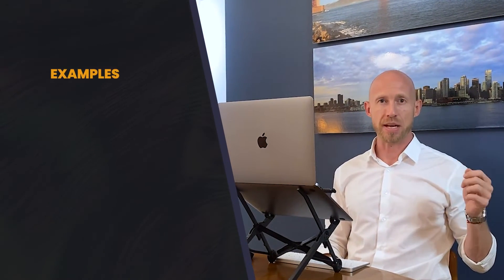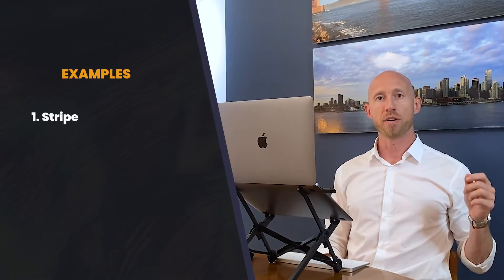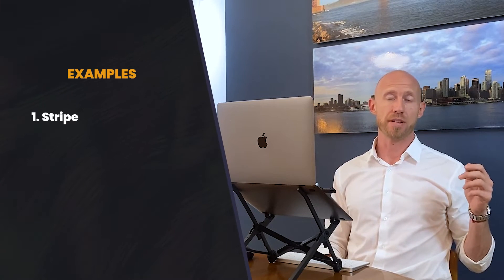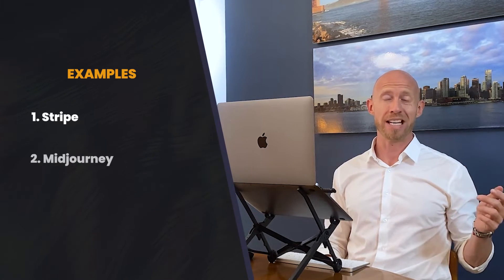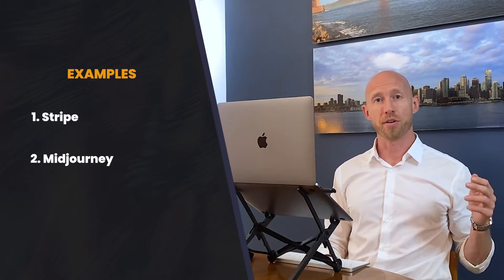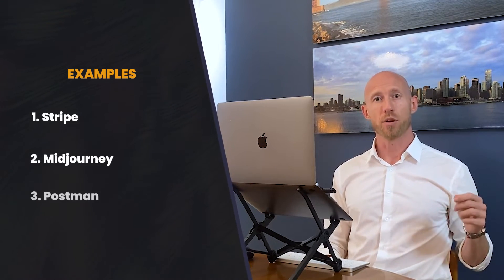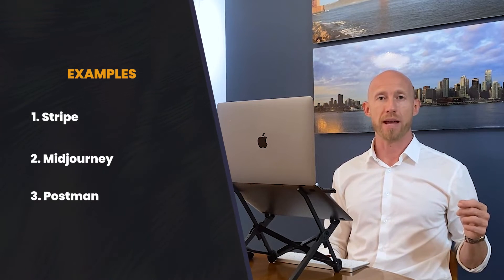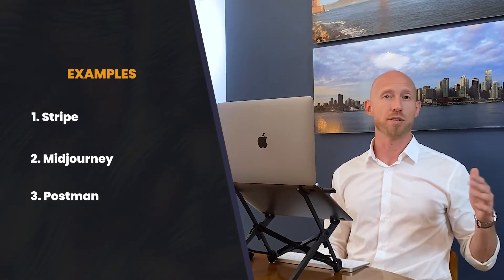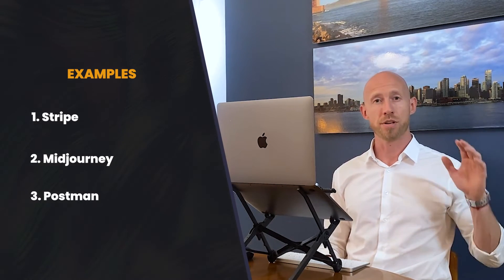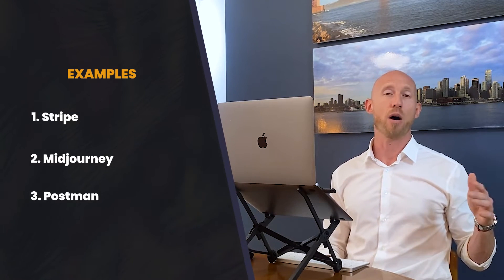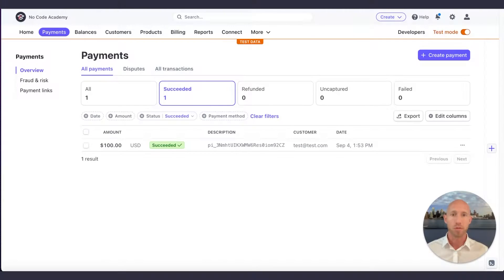So to initialize these, we're going to look at three different examples. Number one, we're going to look at an example of Stripe. Number two, the example of Midjourney, an unofficial API. And number three, we're going to look at Postman. And what these things are going to do is they're going to allow us to see a bunch of different scenarios so you can get very comfortable with how webhooks work.